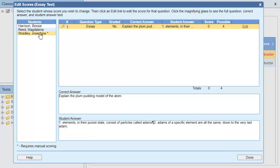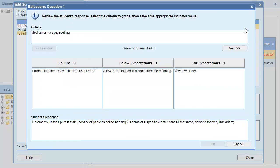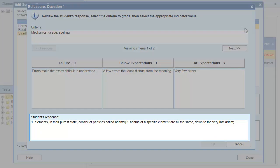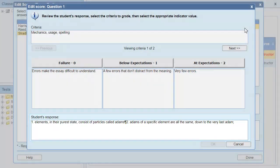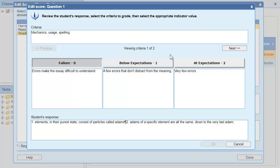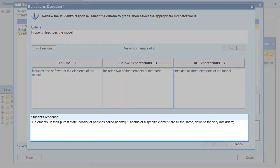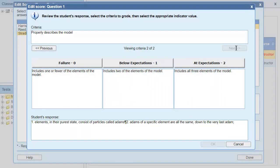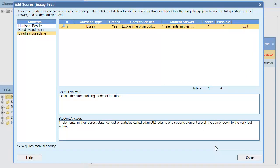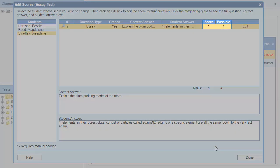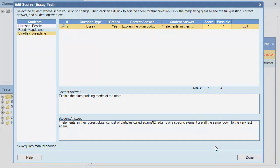Let's look at one more student. This student has a lot of misspellings, so I'm not going to give them any points for grammar. They only have two of the elements I'm looking for, so they only get one point for that criteria. Based on the rubric, they only receive one point out of four.